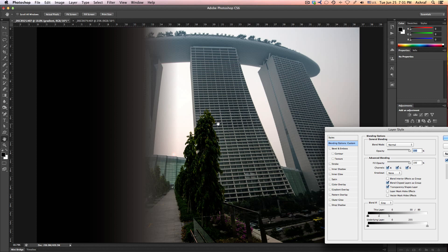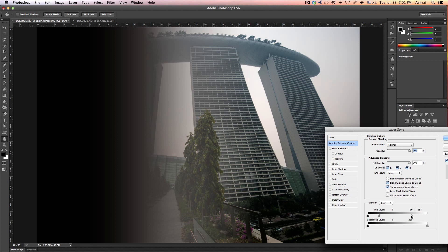So I can move that feathering, spreading the transition across a range — from one point all the way to another area. It feathers from approximately this position to this area, then hides whatever is sitting in the bright region. This feathering control gives you a smooth, gradual blend rather than a hard cutoff.